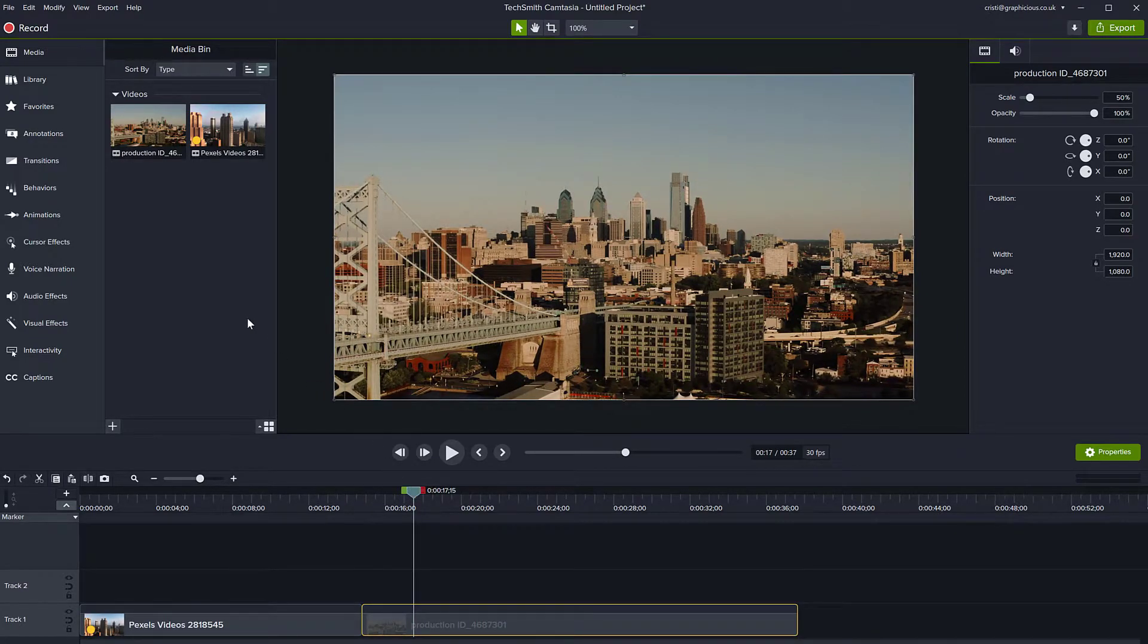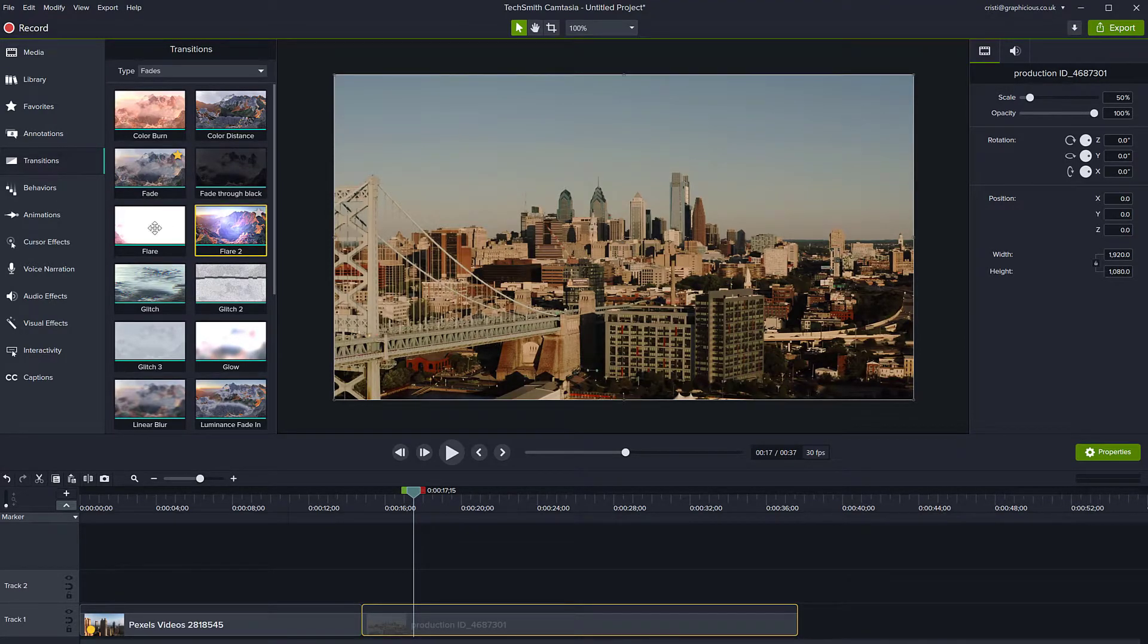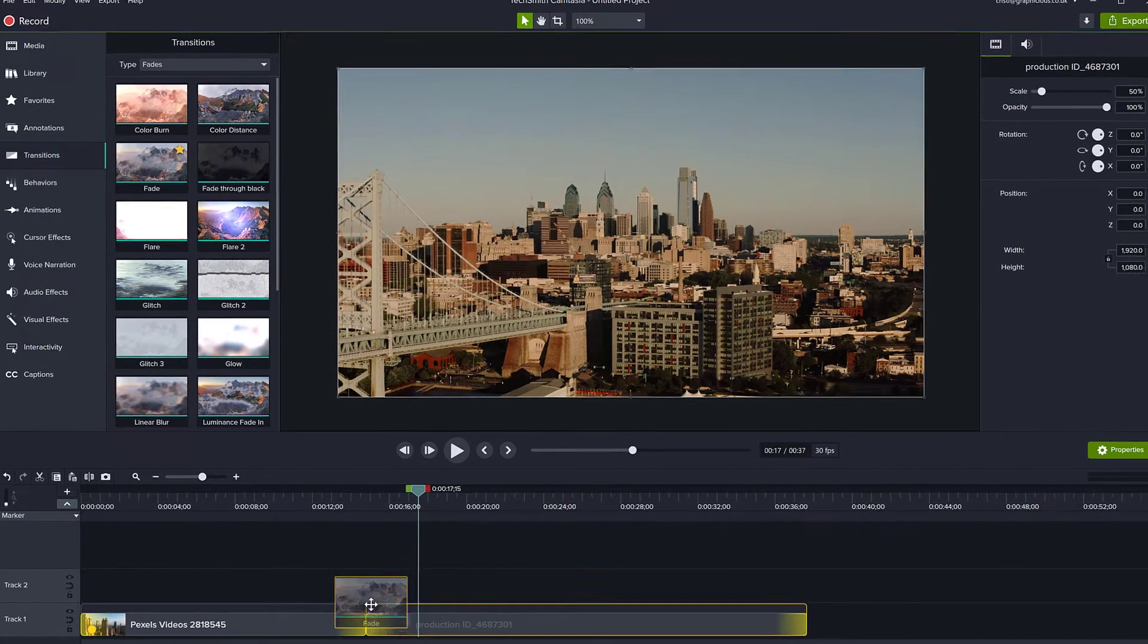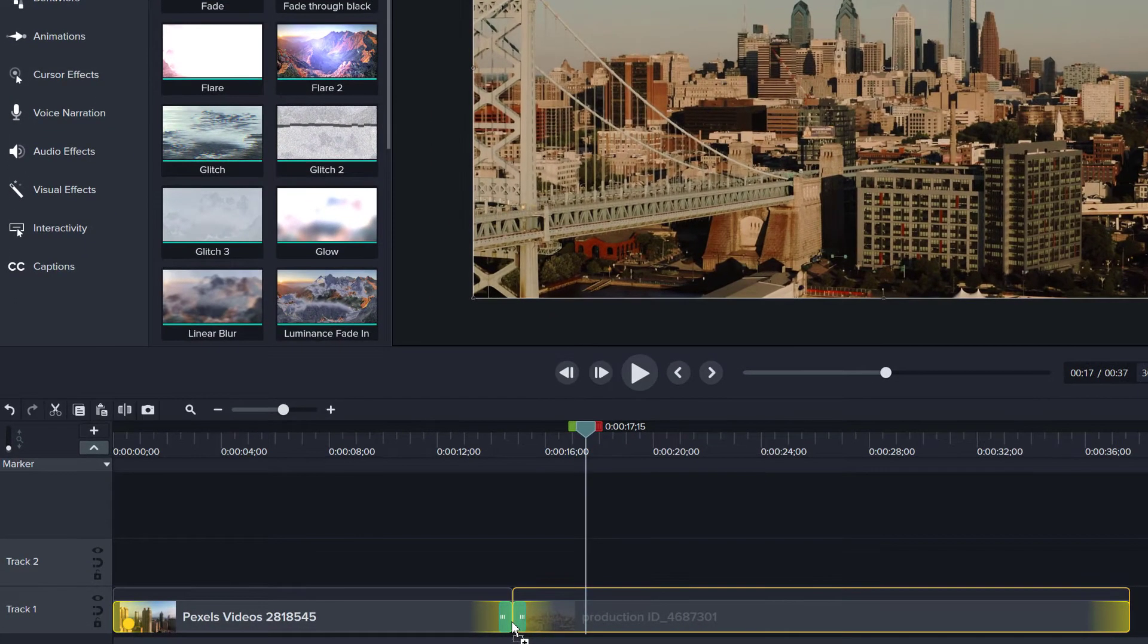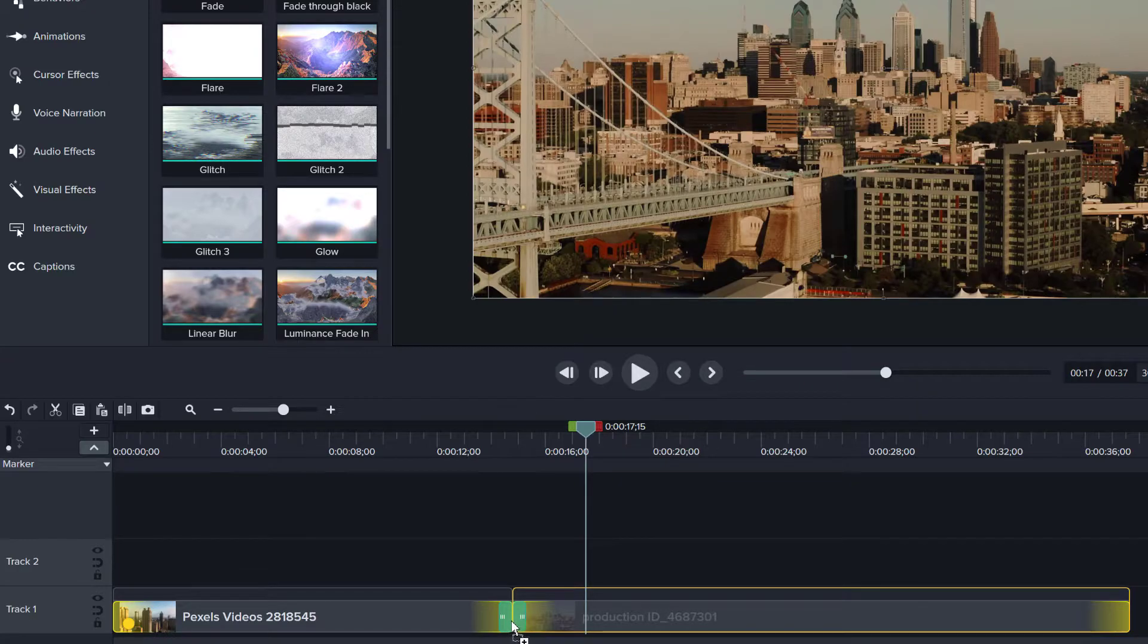You are free to also create a transition between these. If you go to transitions, you can maybe use a fade or a flare or any other transition. Camtasia has about 120. Let's place the transition between these two clips. You notice how the transition shows on both of them like so.